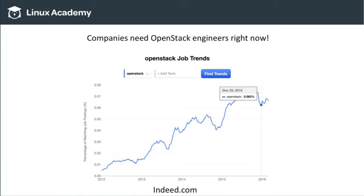Maybe you're a traditional operations person — a VMware administrator or a storage administrator — and you want to start working within OpenStack. There are many different training providers. Linux Academy absolutely does OpenStack training, and the OpenStack Foundation marketplace has over a dozen different providers offering both on-site and self-paced training. That said, traditional boot camp-style training alone is not going to give you everything you need to pass this exam — you're probably not going to be set up for success just sitting through five days of instruction.